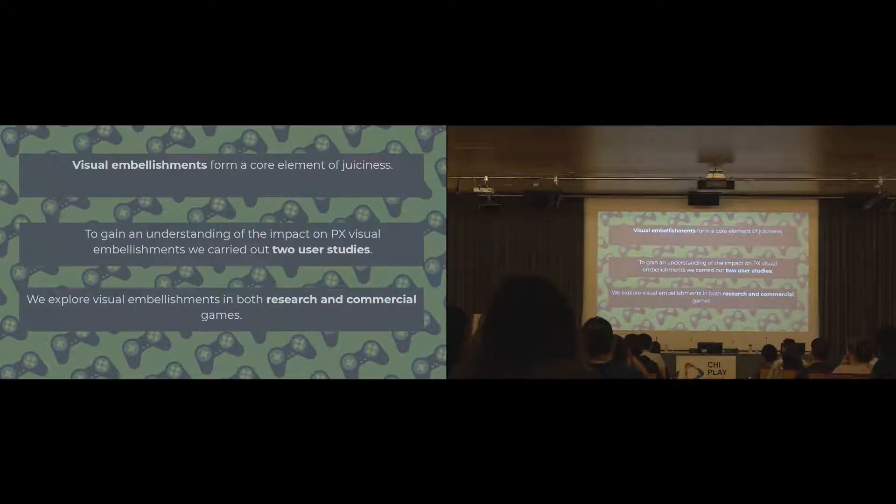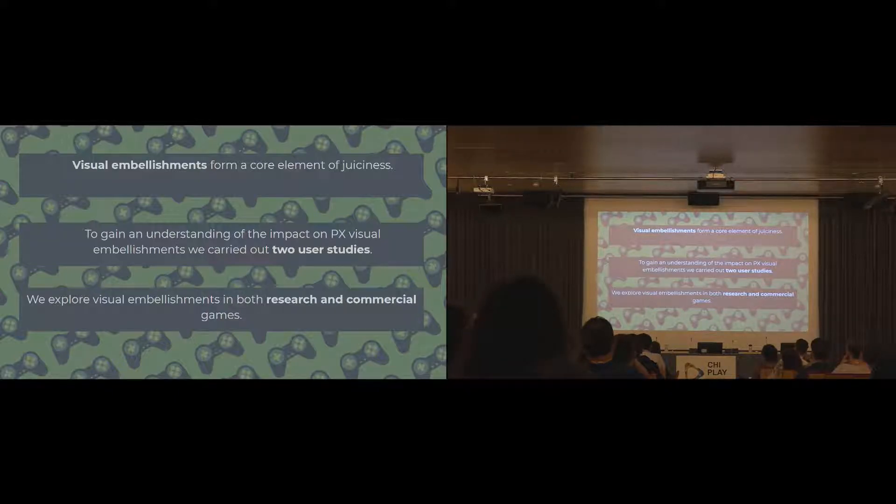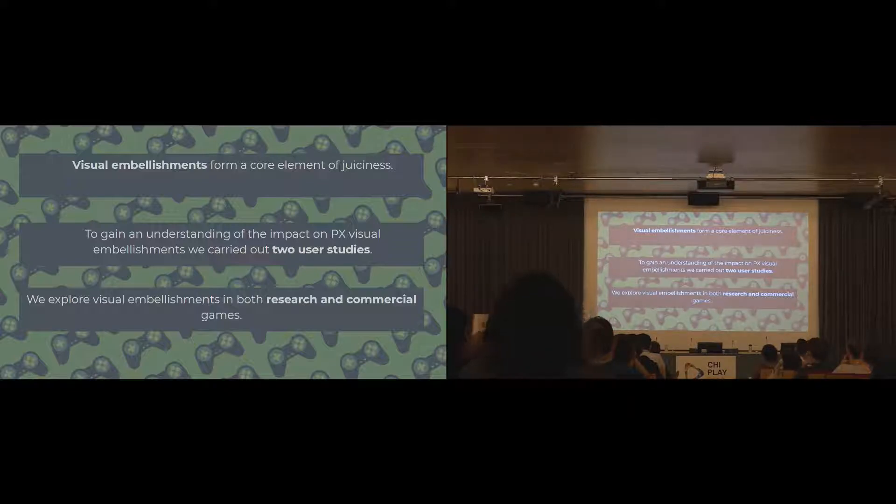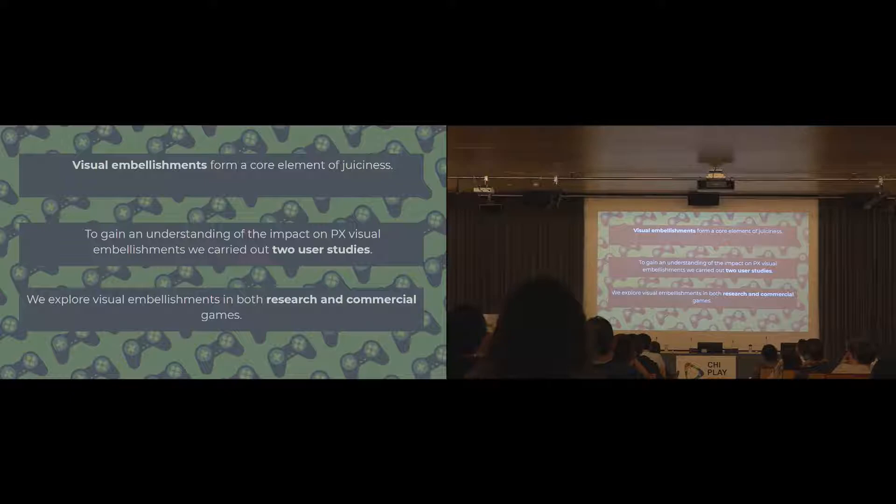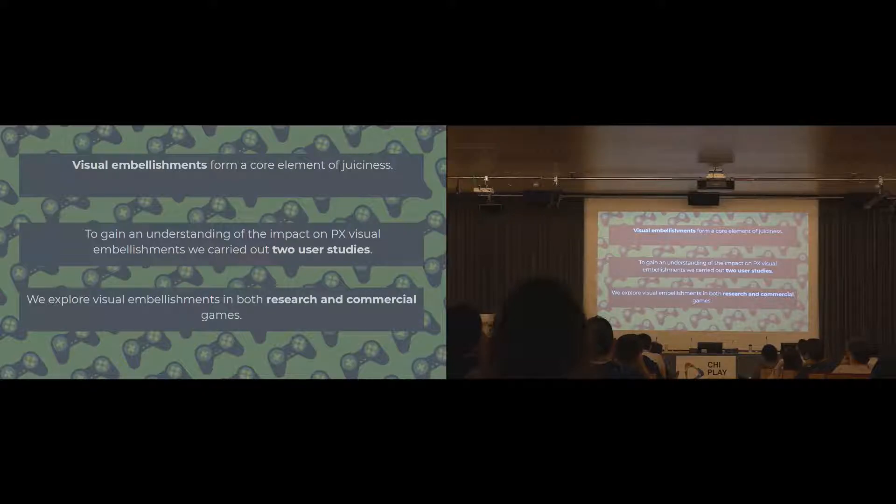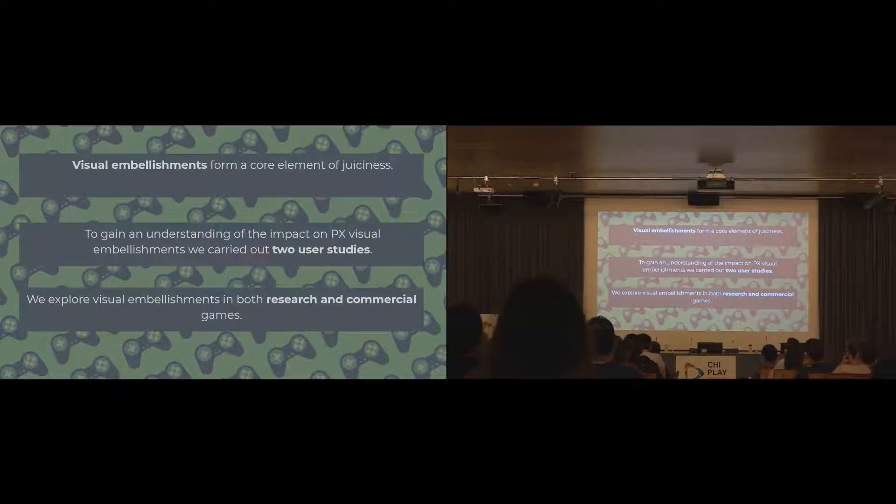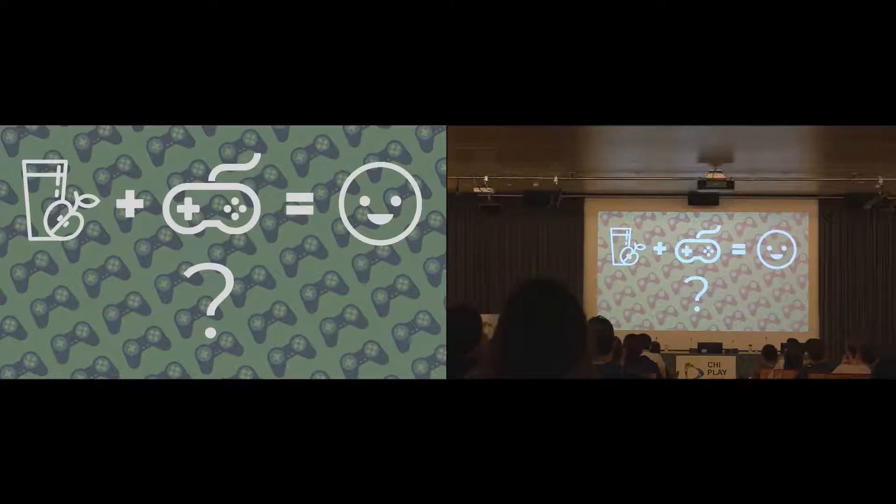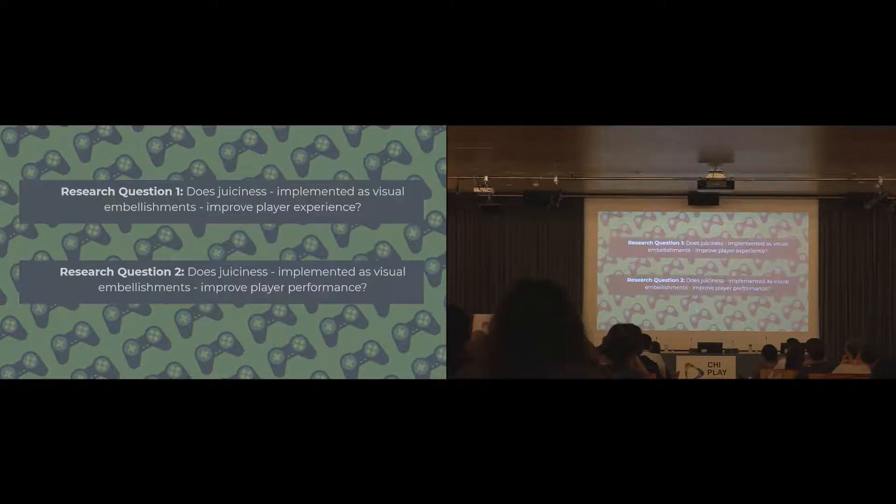We approach this from the concept that visual embellishments are quite a core part of juicy games design. While audio and haptic feedback are as well, we kind of chose just to focus on visual embellishments first, so we could clearly state what effect they have. To gain a deeper understanding of the impact that visual embellishments can have on player experience, we carried out two different user studies with both research games that are made for this purpose and an existing commercial game. Hypothesis is essentially, juiciness into a game, hopefully a smiley face.